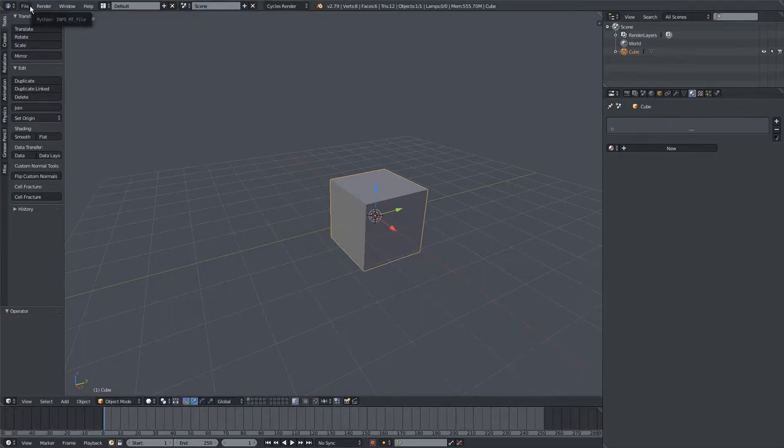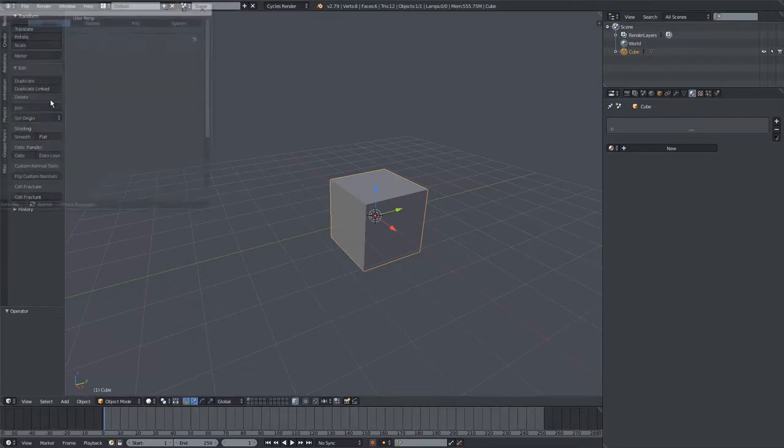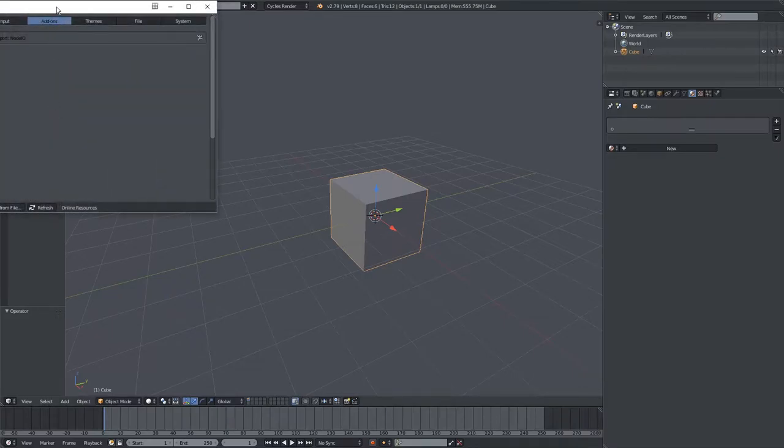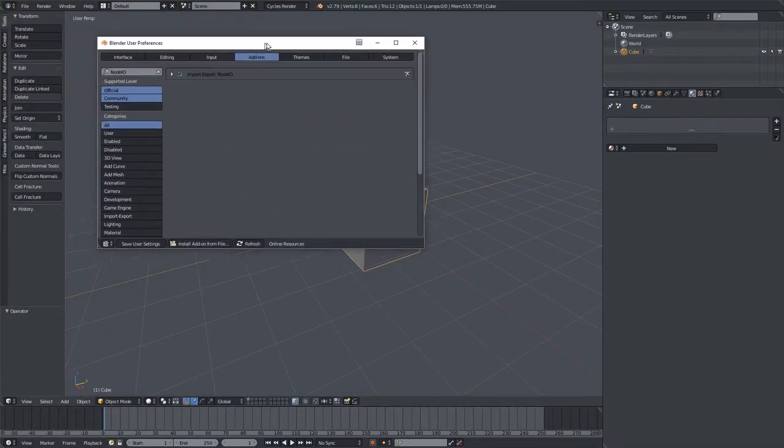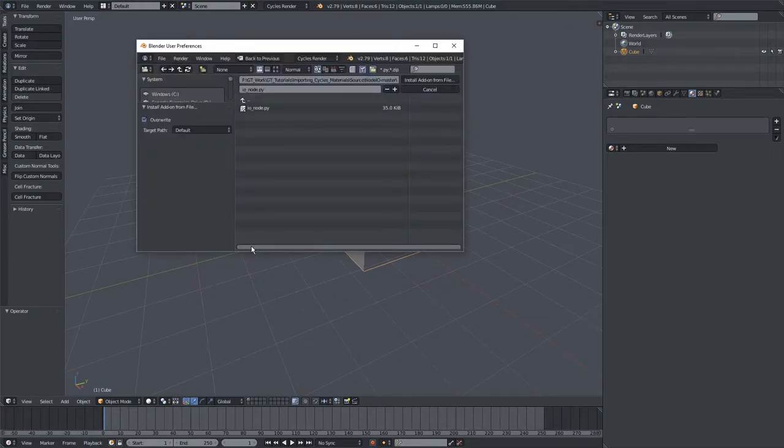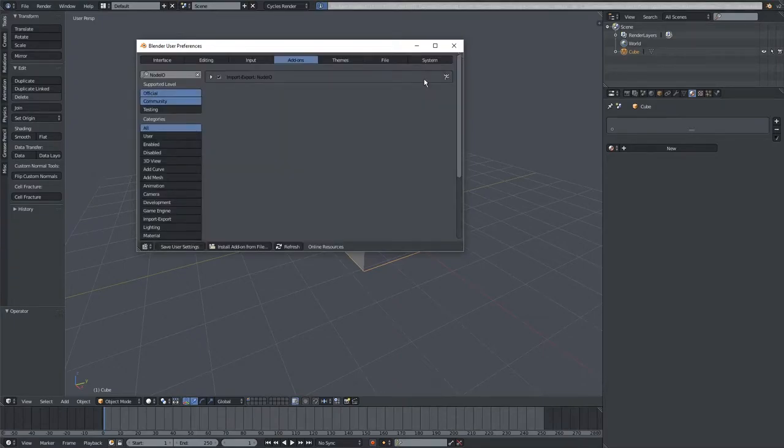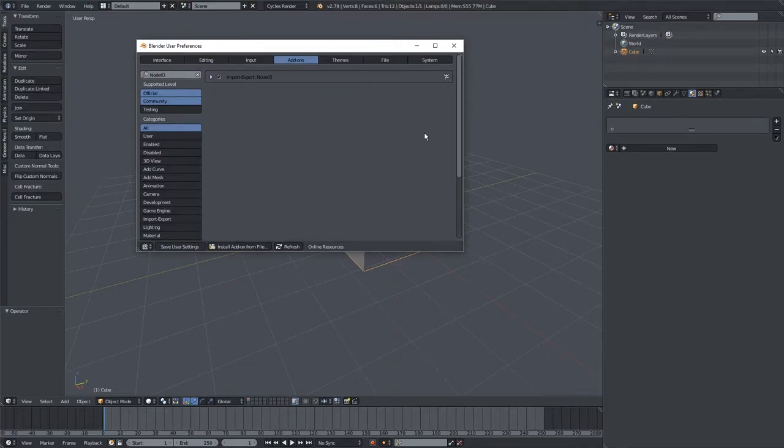So if you go over to File, User Preferences, then go over to Add-ons, you can see I've already installed it. To install it yourself, you want to go Install Add-on From File, navigate to the folder you downloaded from Nodes IO, then click on the .py file and hit Install Add-on From File. After that, just make sure you have this checked here and hit Save User Settings.